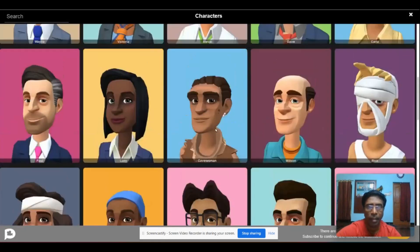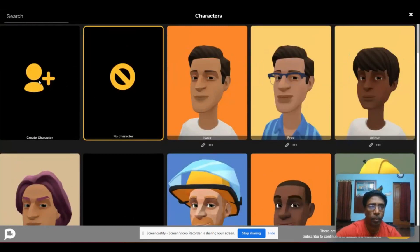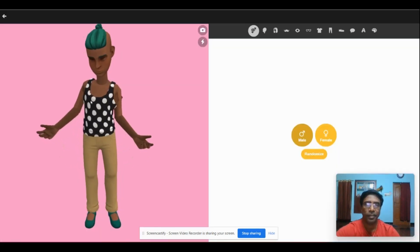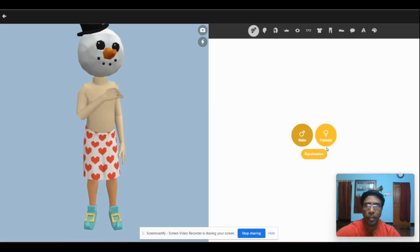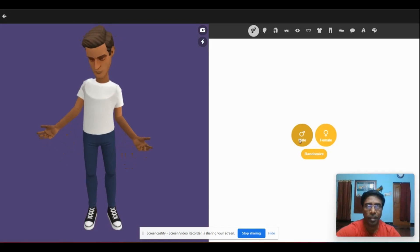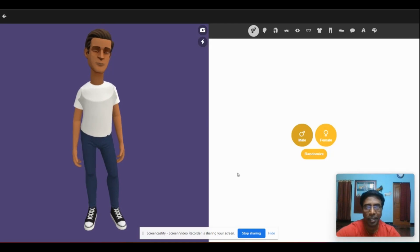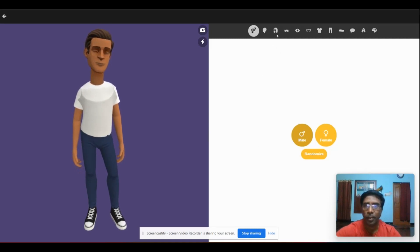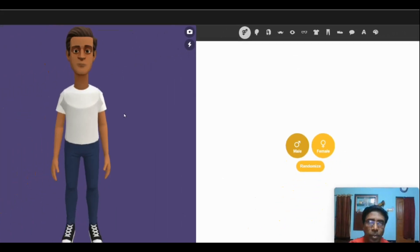Otherwise, you can create your own character. By clicking on this, you can find characters. You can get a female or male character. Now we are going to create our own character. You can use tools like face look, hairstyle, mustache, and more — you can customize everything on your own.